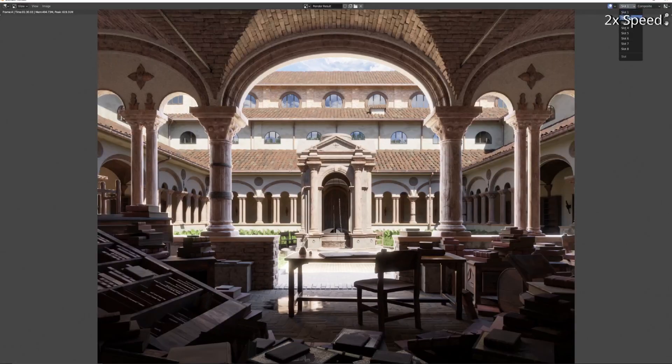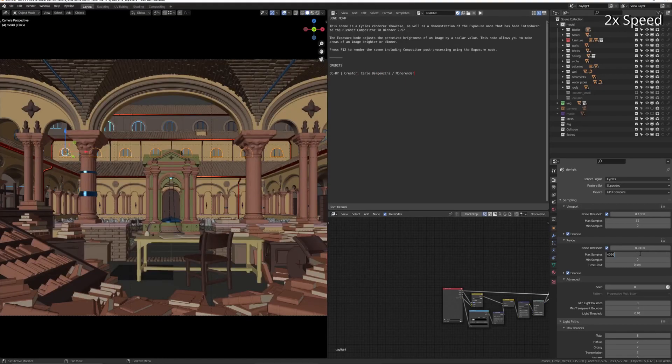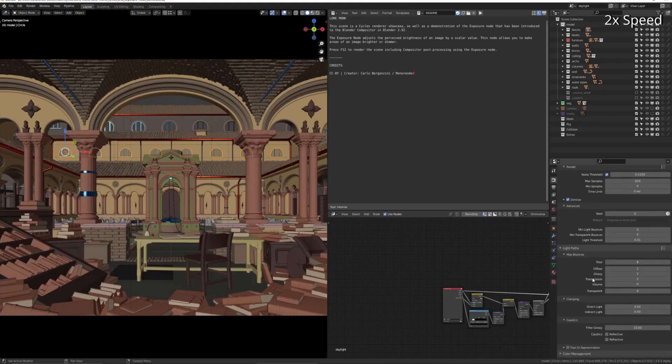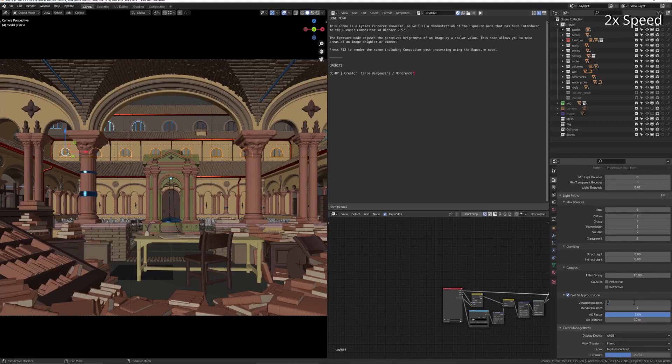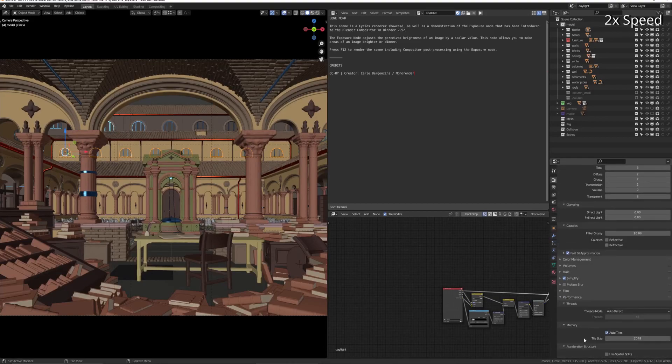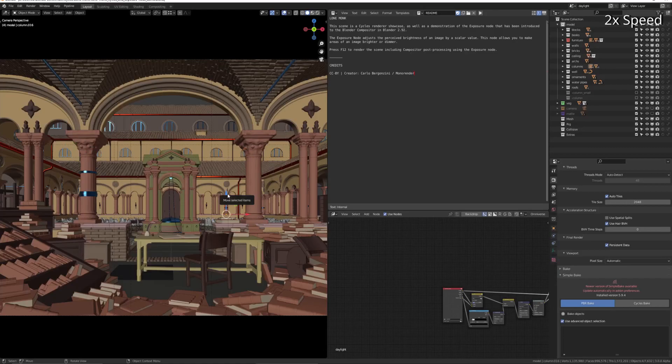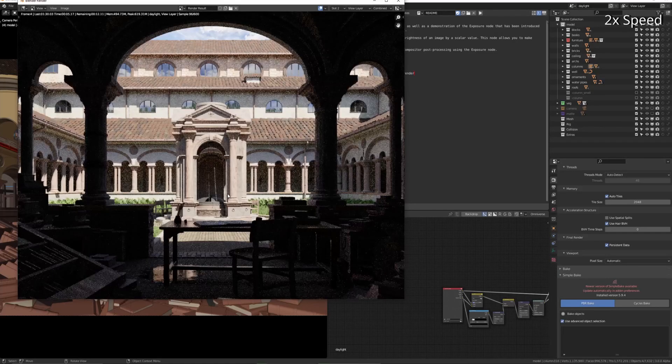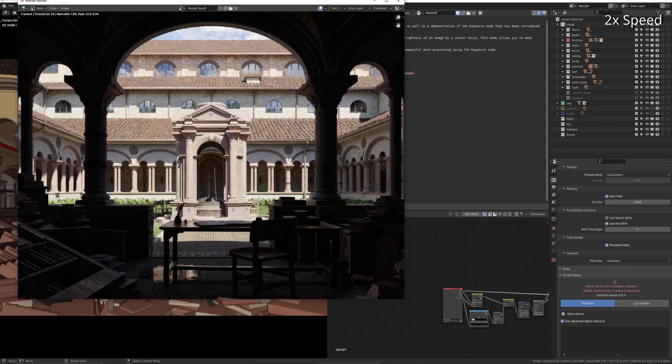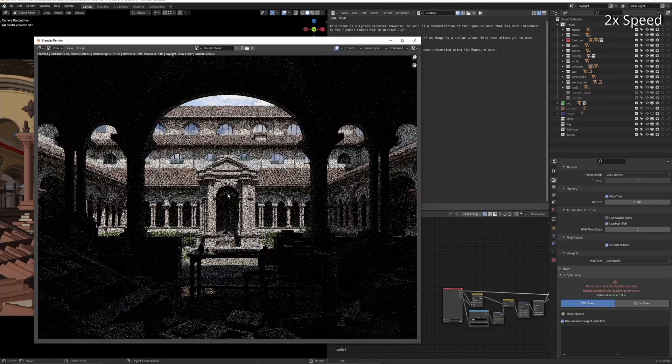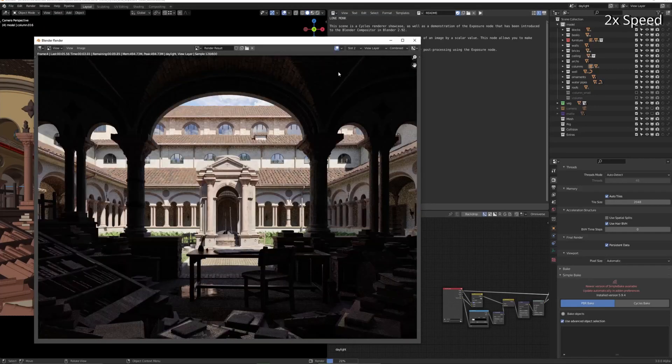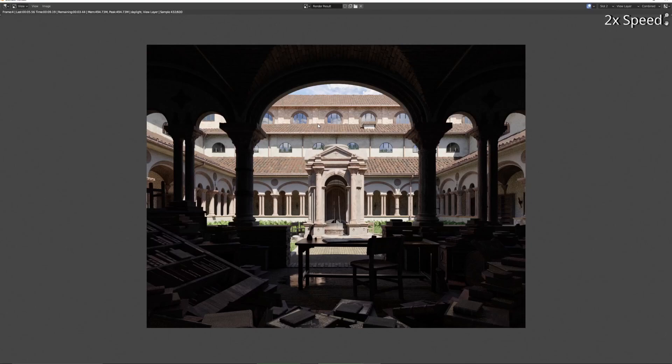So yeah, to get it down to 14 seconds, just change your settings here as I'm doing. The only thing of interest is the fast GI approximation - I've got two bounces set, but you can increase that to have longer render times but also get more accurate renders depending on what kind of look you want to go for.